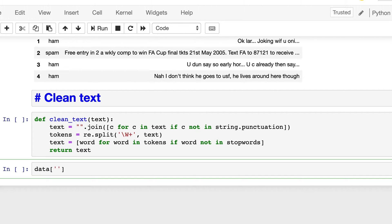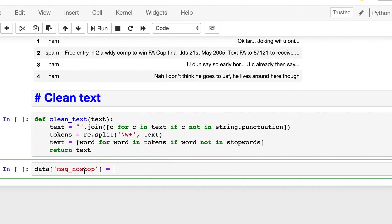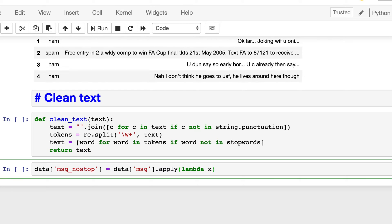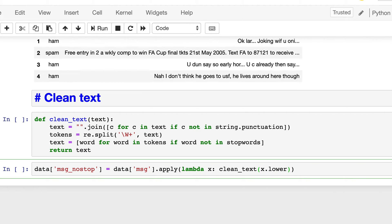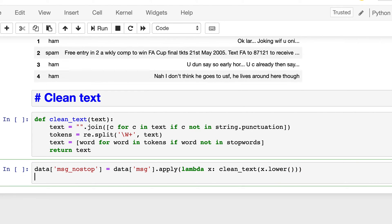And then we will add a column for stop words. So this will contain the clean text which will be free of punctuation and stop words, and it will be saved in msg_no_stop. And then we will apply a lambda function on msg column, clean text on x dot lower. And then go ahead and print the first five rows of this data frame.